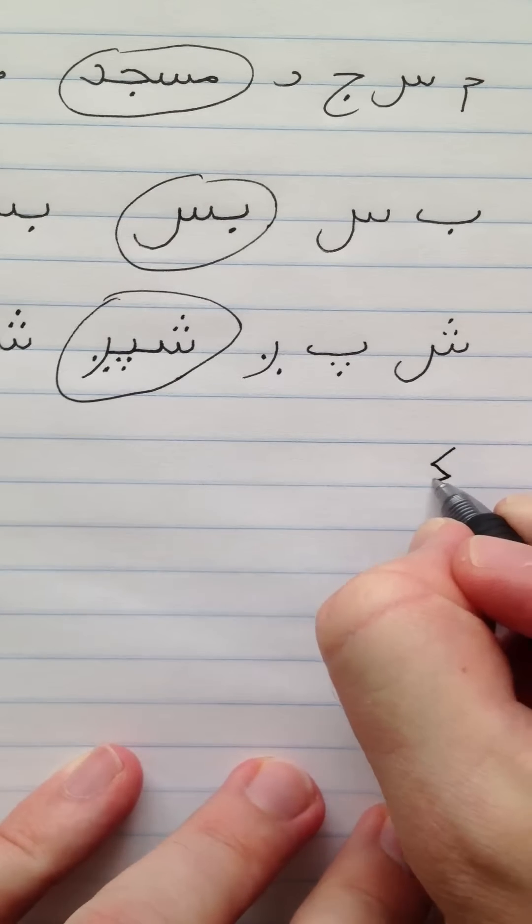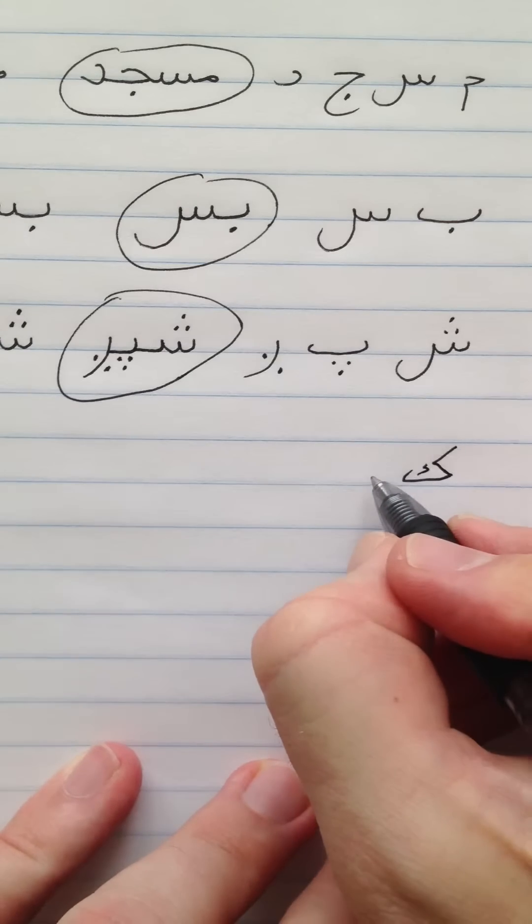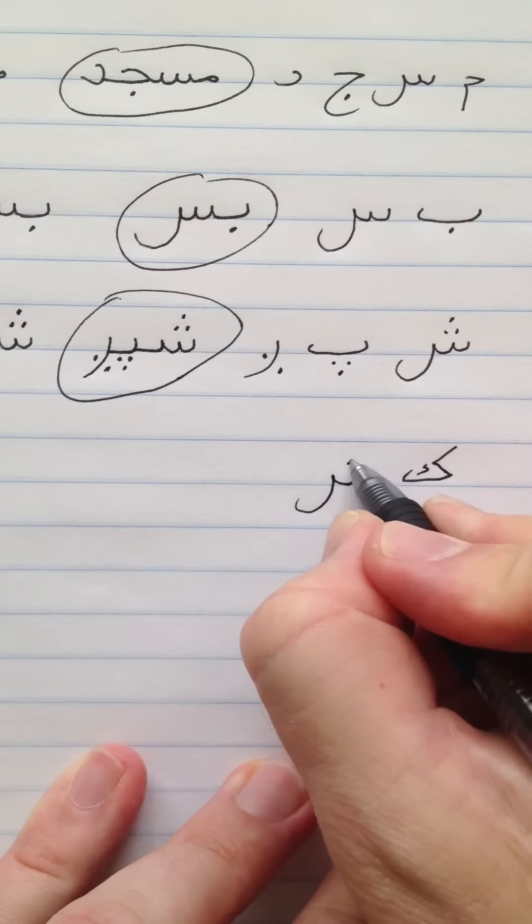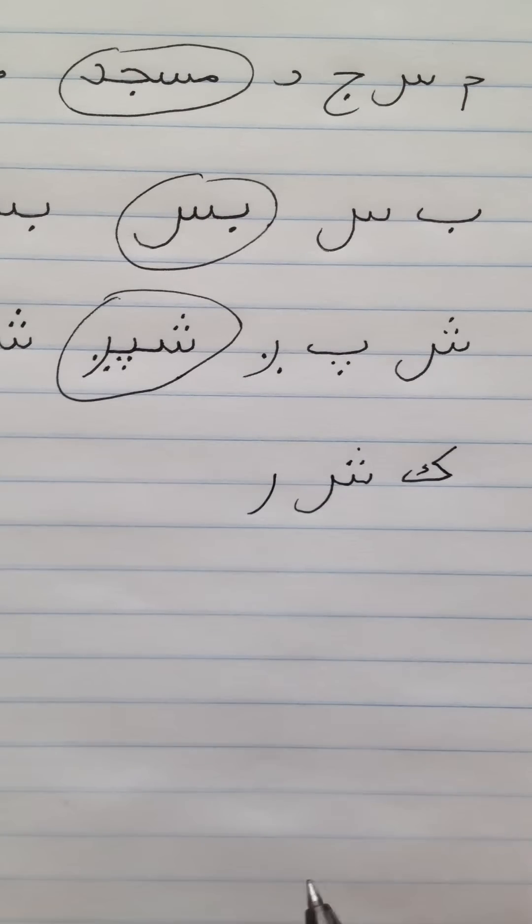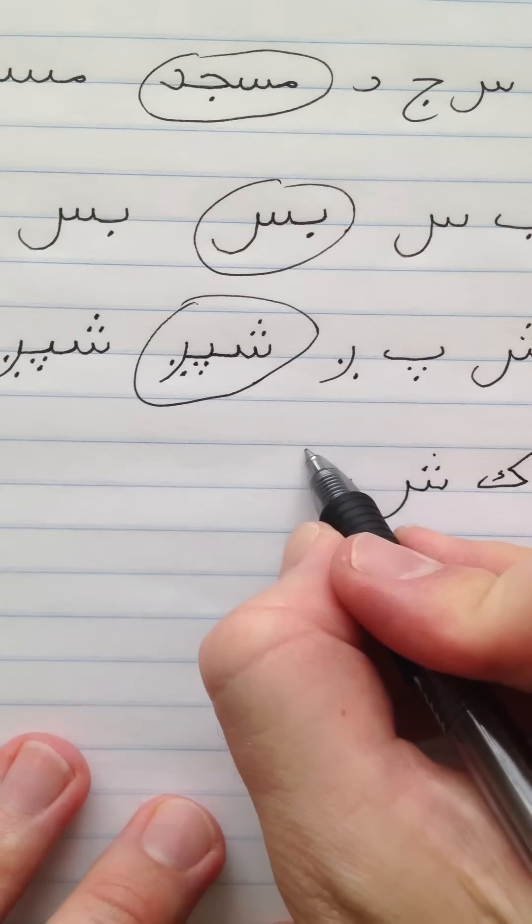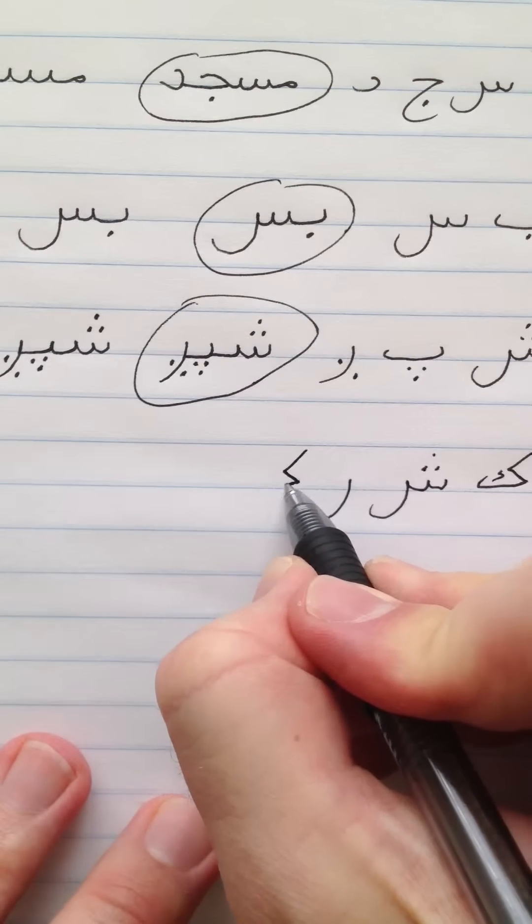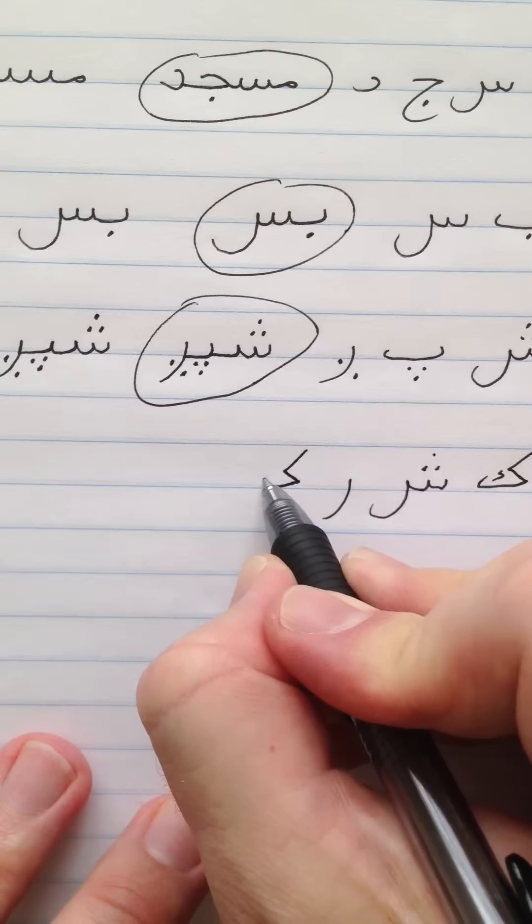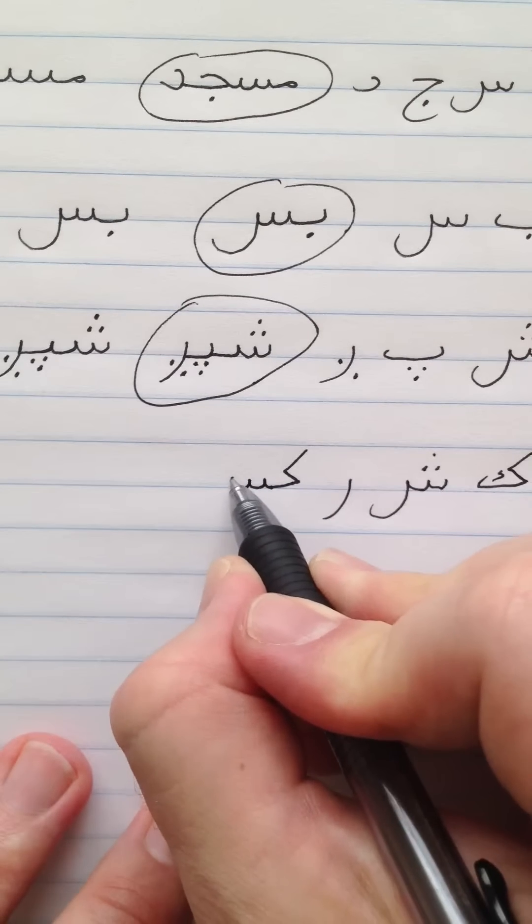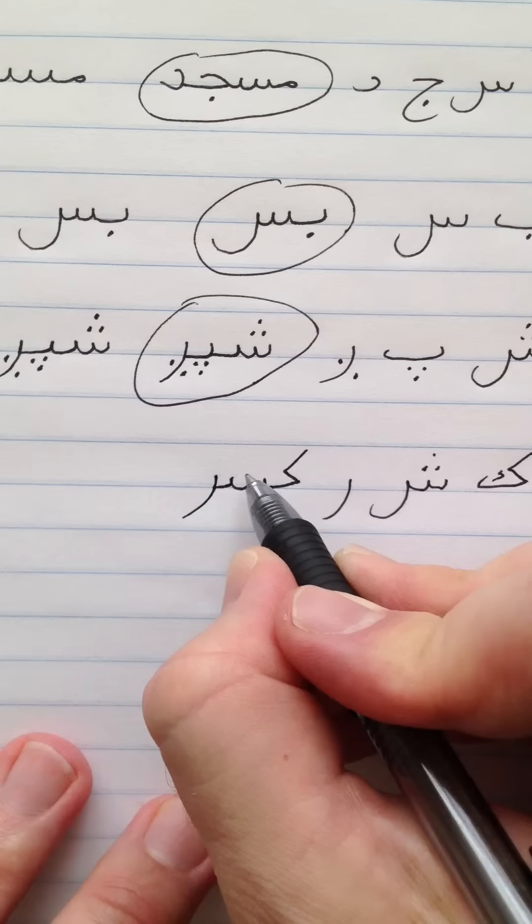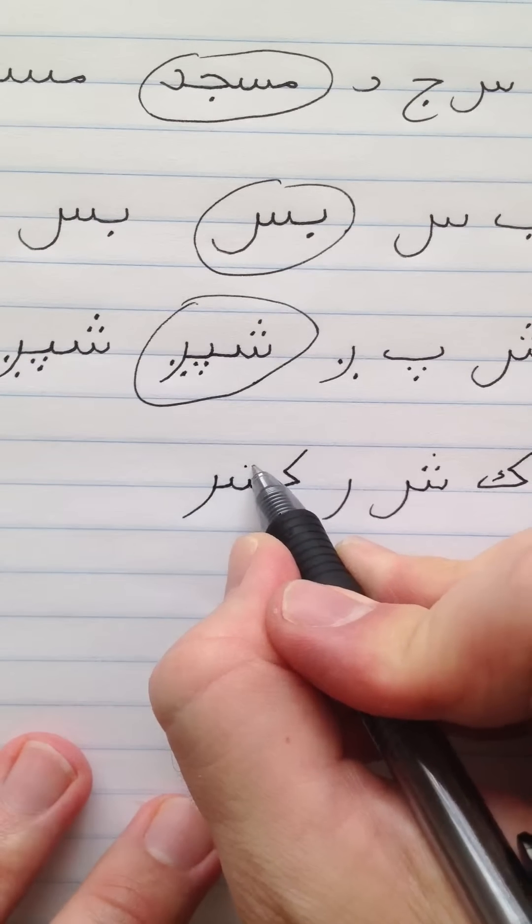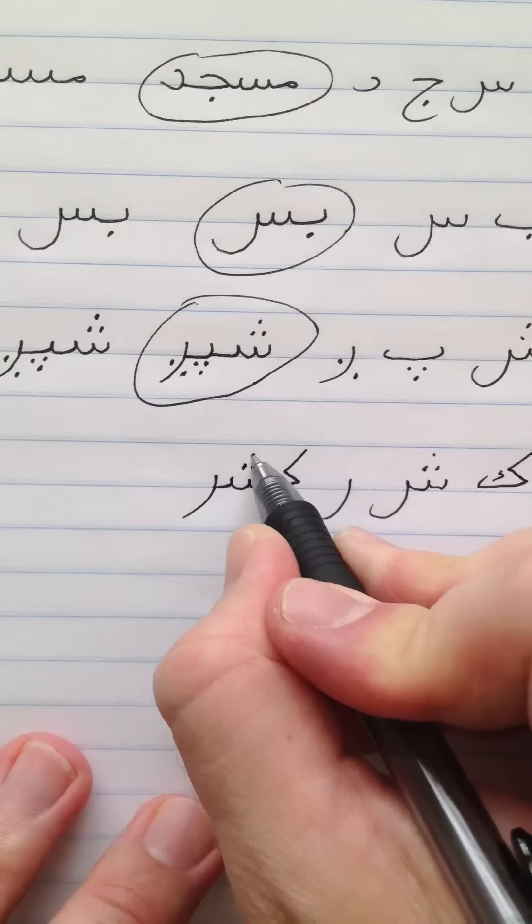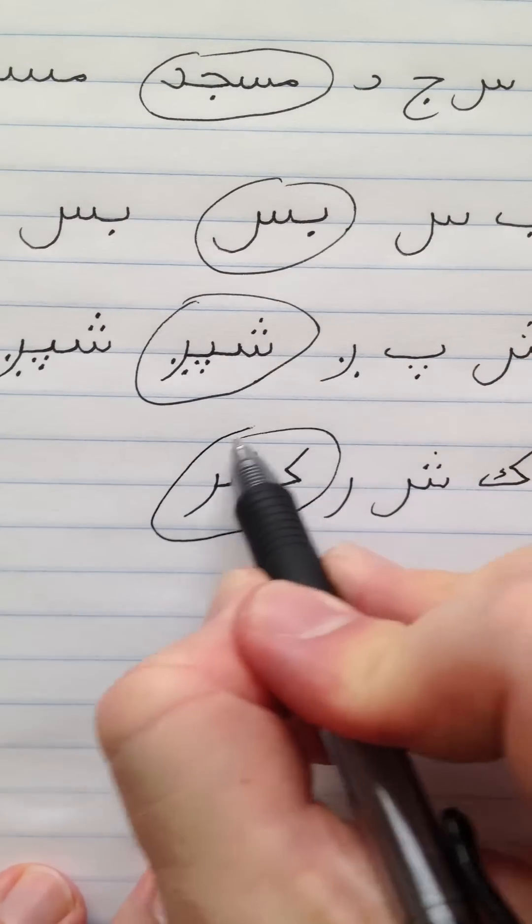This is spelled Kaf, Sheen, Re. Keshur. Now let's connect these letters. Kaf loses its tail over here. Sheen gets three peaks. And then Re connects on the right side with the sheen. Kesher. Younger.